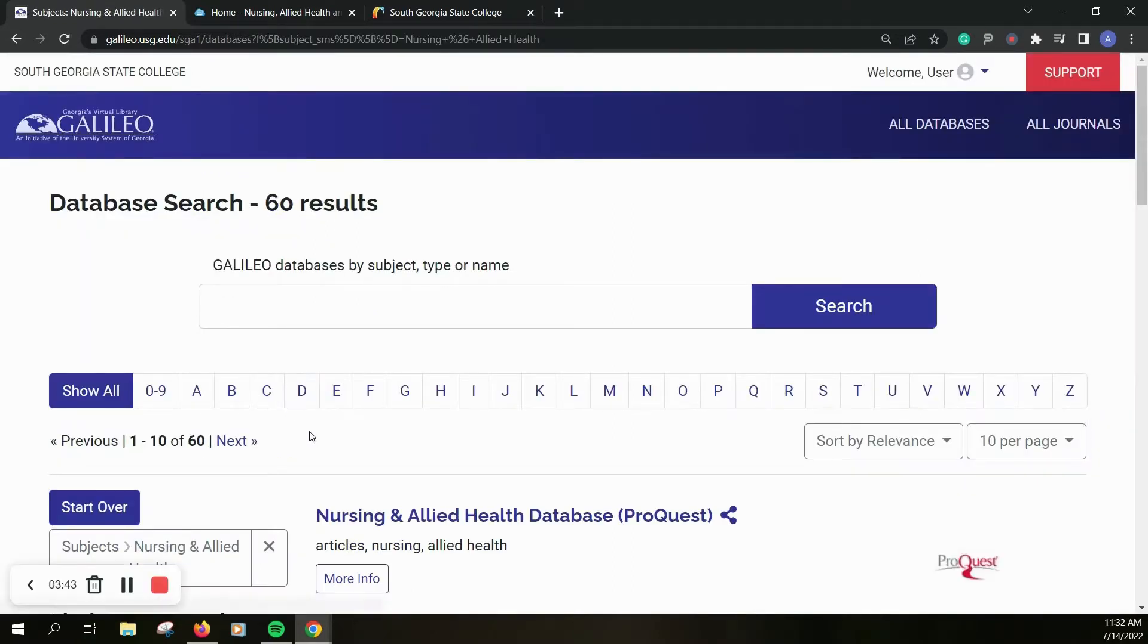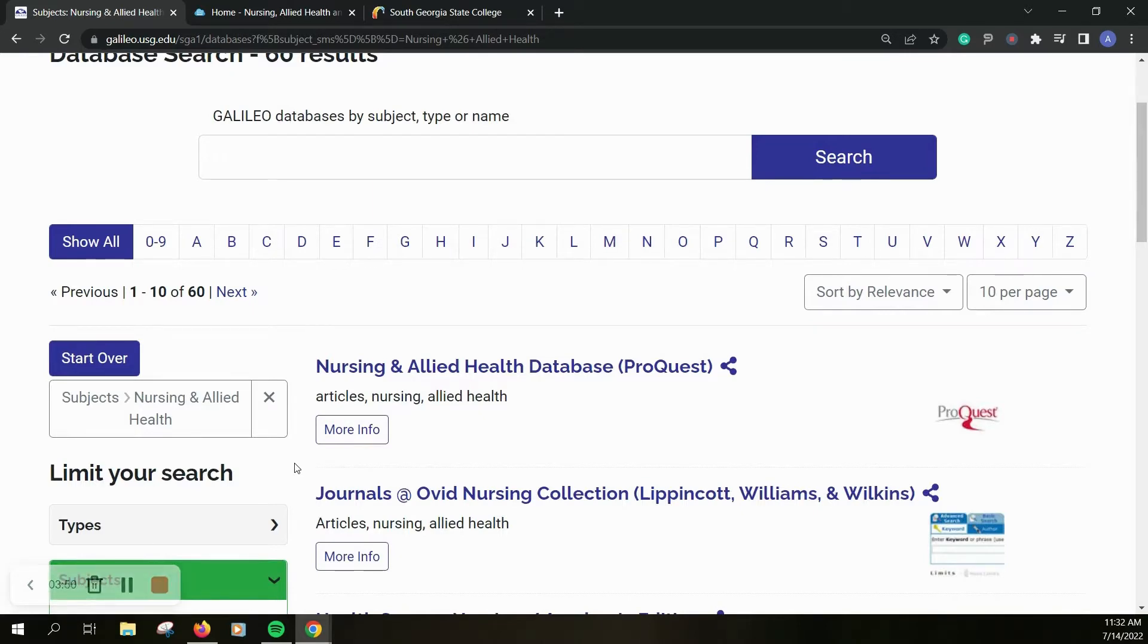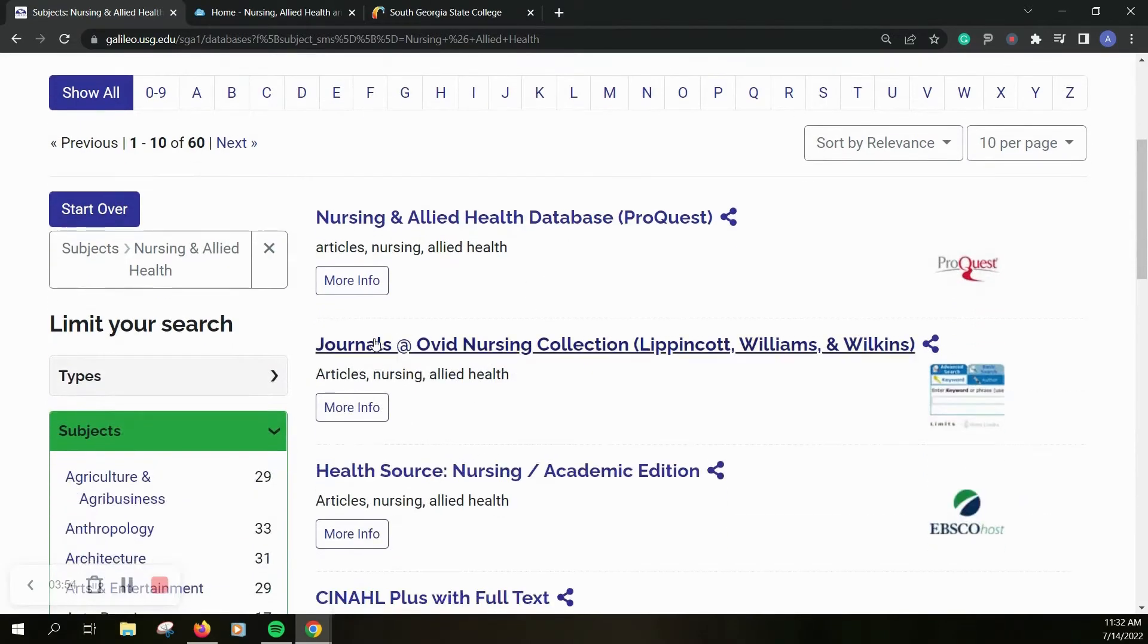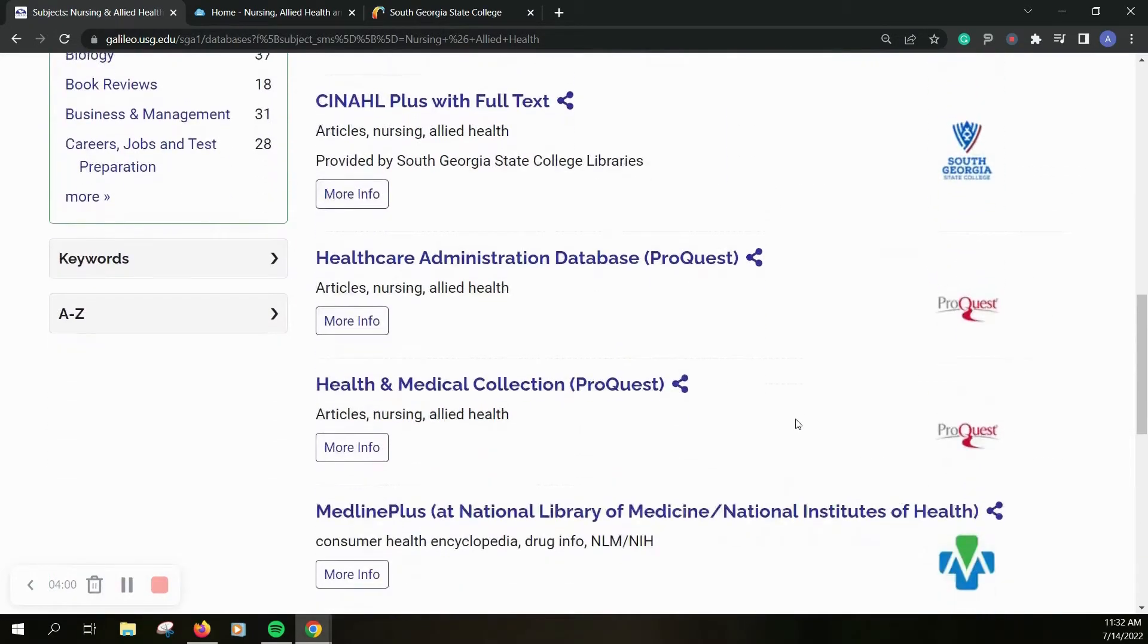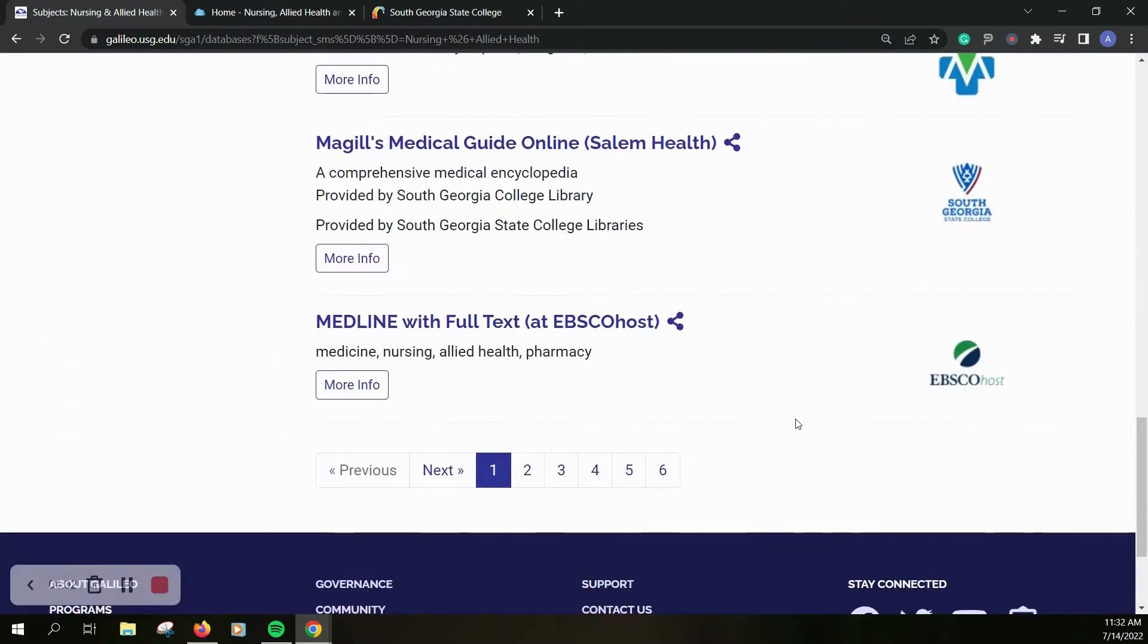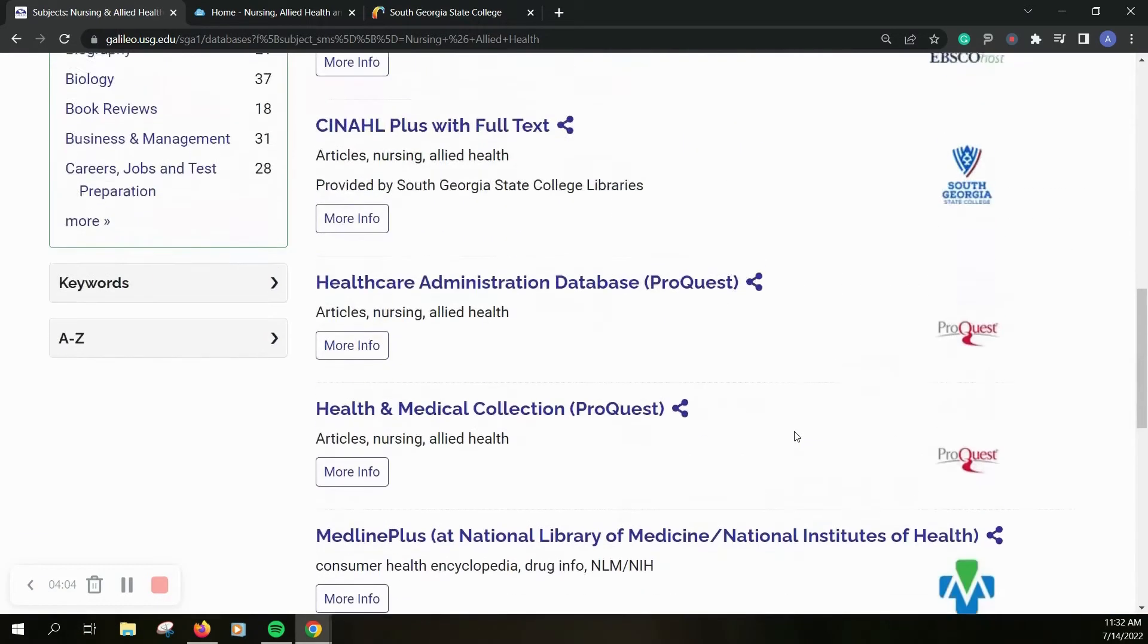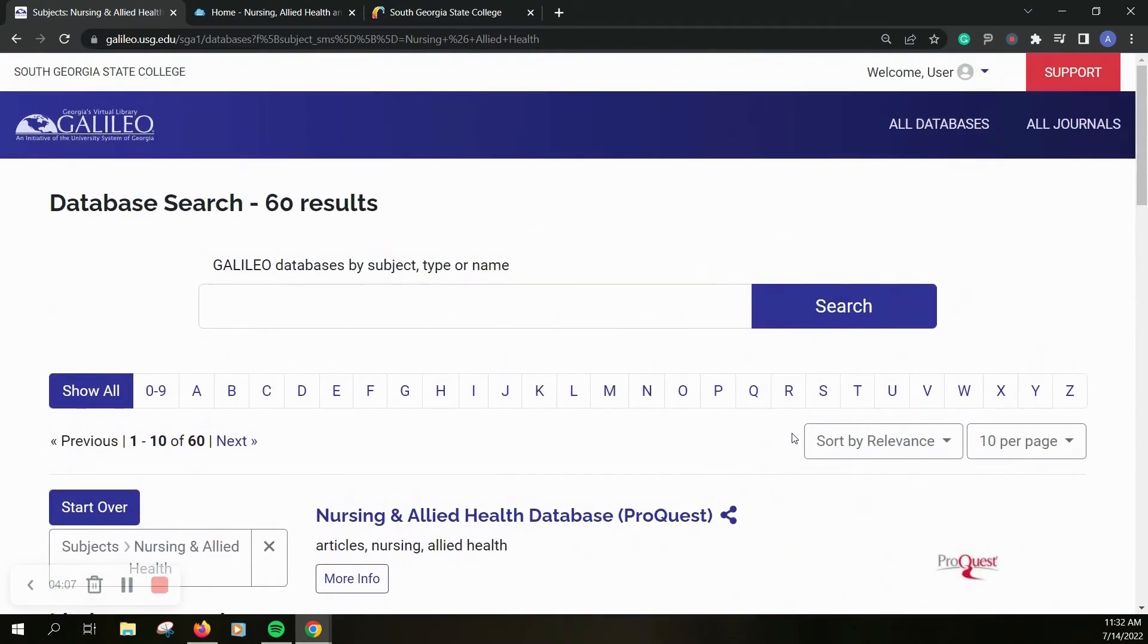Once I click on that it's only going to give me databases that this system knows have information related to nursing. You can see we've got nursing and allied health database, journals at Ovid nursing collection. Both of those really good resources and there are even more you could keep going. There are six pages worth of results just for nursing databases.